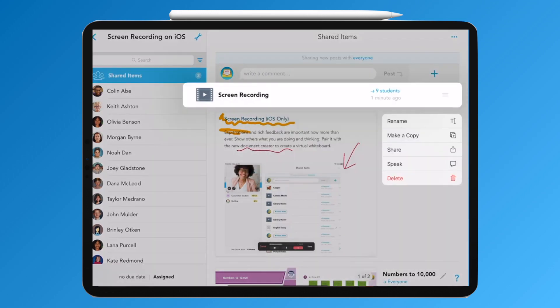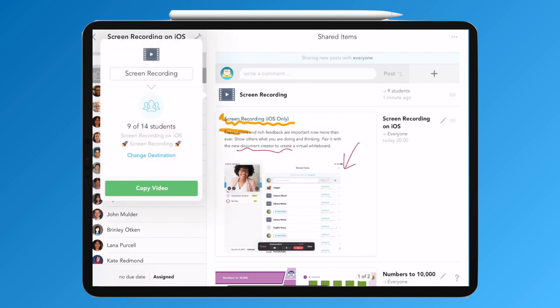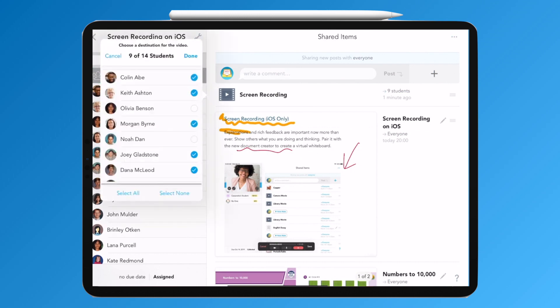Or you have all the share options still available to you to make a copy and move to a different part of Showbie.